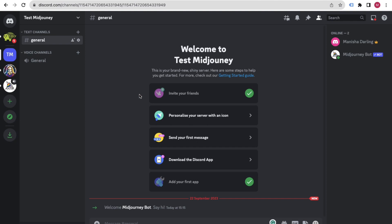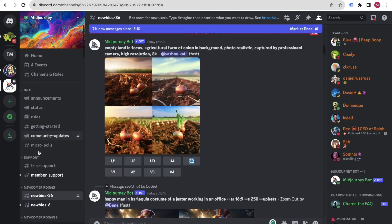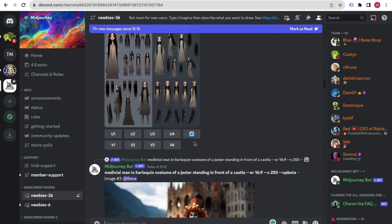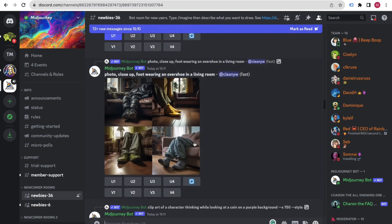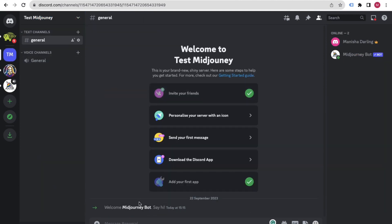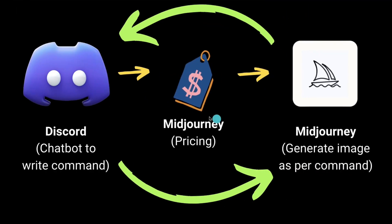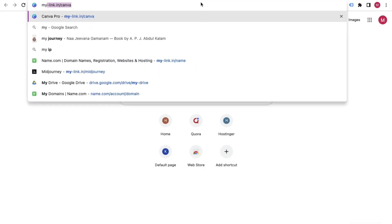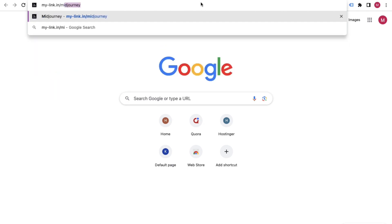We created a separate server to avoid the mess of the public Midjourney channels where many people are creating images simultaneously. By having our own server with the Midjourney Bot added, we can work individually. To manage your subscription, visit the Midjourney website and sign in.